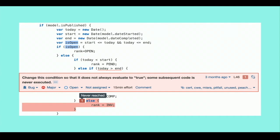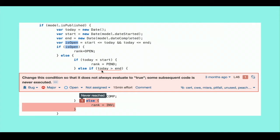That can be true only if both conditions are true. We're inside the else branch of 'isOpen', so 'isOpen' is false — either because 'start < today' is false or 'today < end' is false. But since we're also inside the else of 'today < start', the only remaining possibility is that 'today > end', making the check always true.